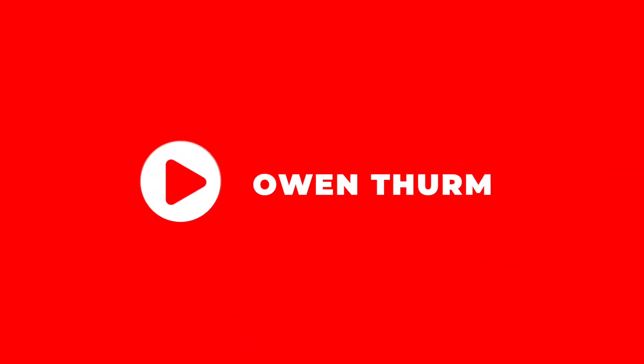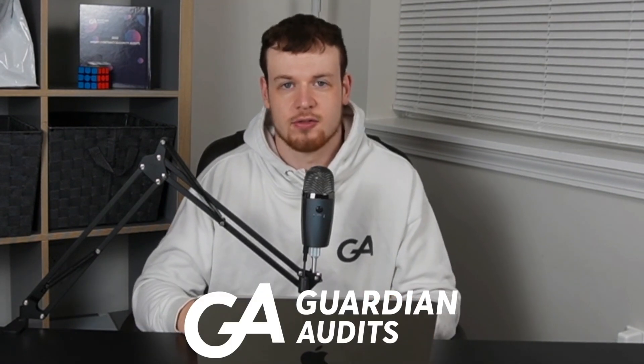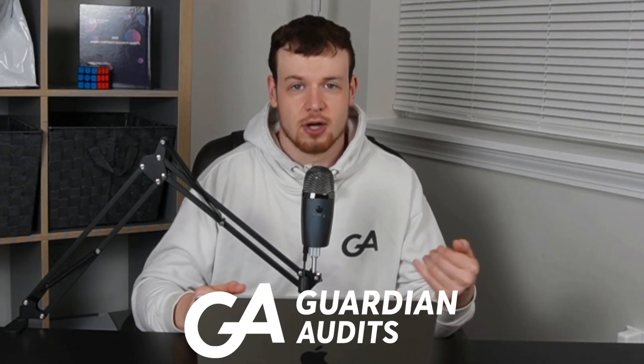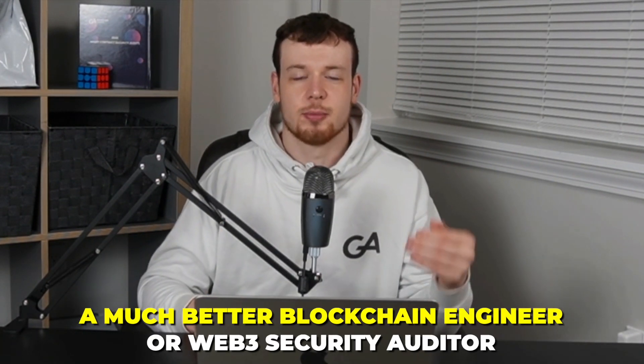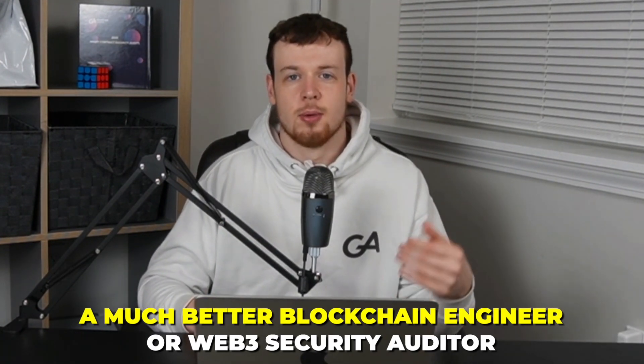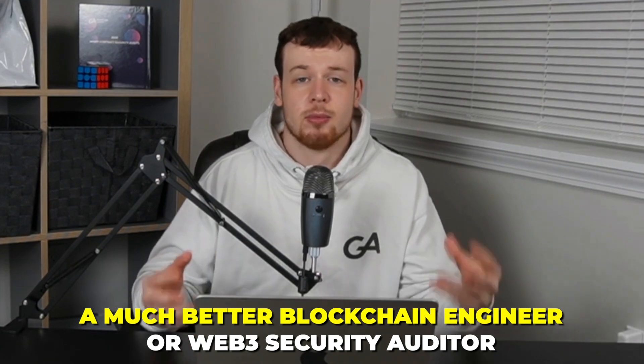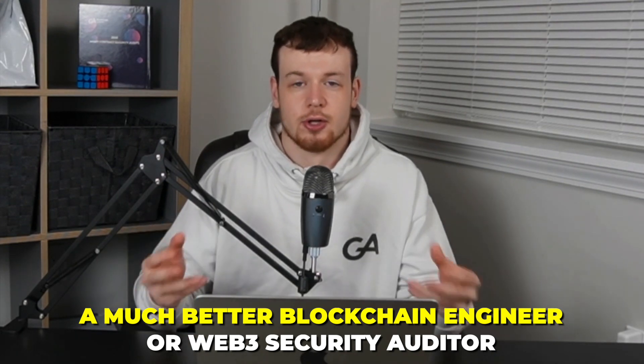Over a year and a half ago, I founded Guardian Audits. And ever since then, we've uncovered dozens and dozens of critical and high vulnerabilities. And my goal with every single one of these videos, and especially this one, is to distill down everything I've learned along the way and give it to you so that you can ultimately become a much better blockchain engineer or Web3 security auditor. So without further ado, let's get right into formal verification.